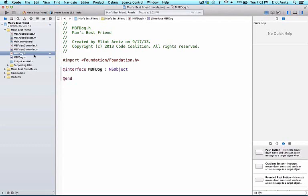Sticking with our car example, any attributes we want to be able to change dynamically we need to make public, but any features that are under the hood, metaphorically speaking, we would want to keep private in the implementation file. This also applies to other methods. Any actions that other classes need to be able to use must be declared in the header file. Classes can also have private methods declared in the implementation file, but we'll learn more about that later.